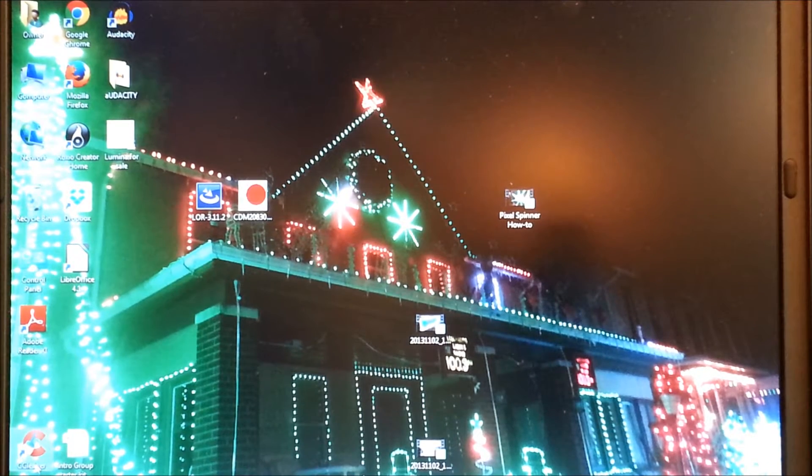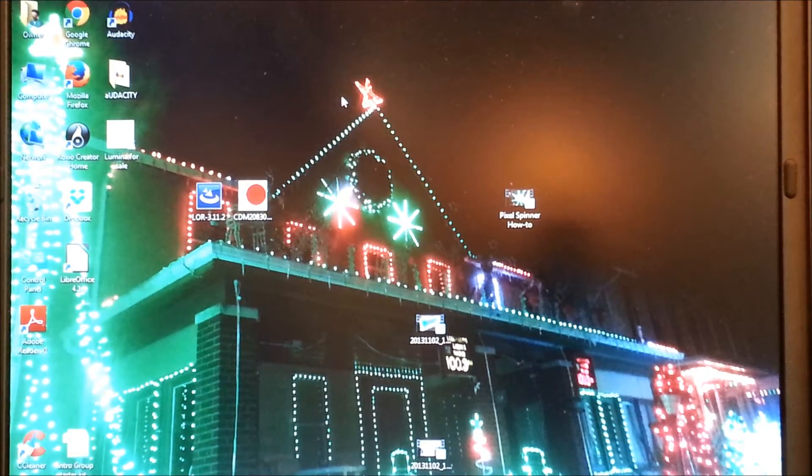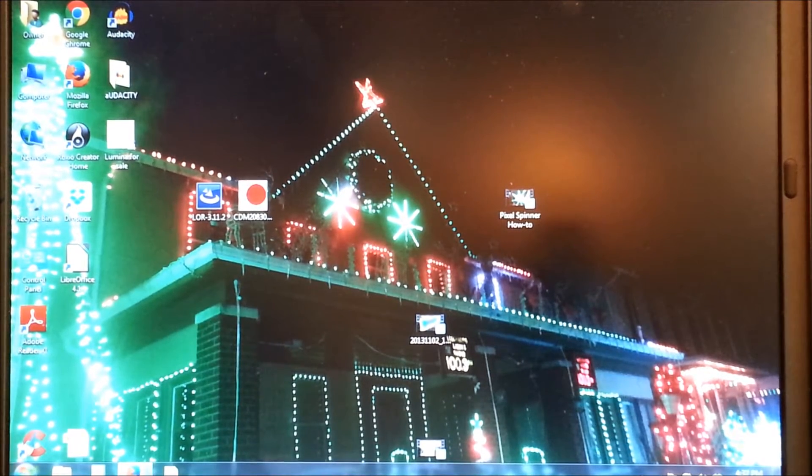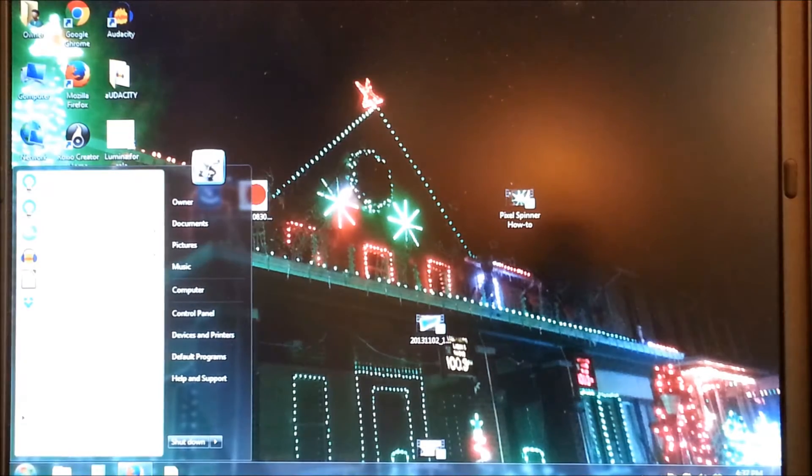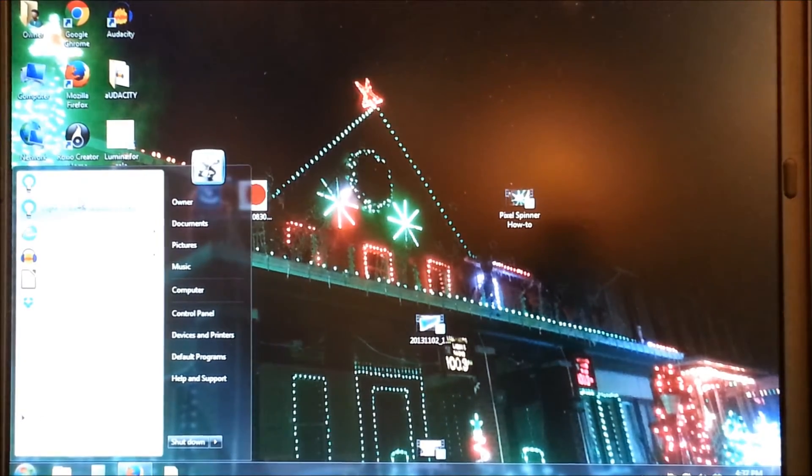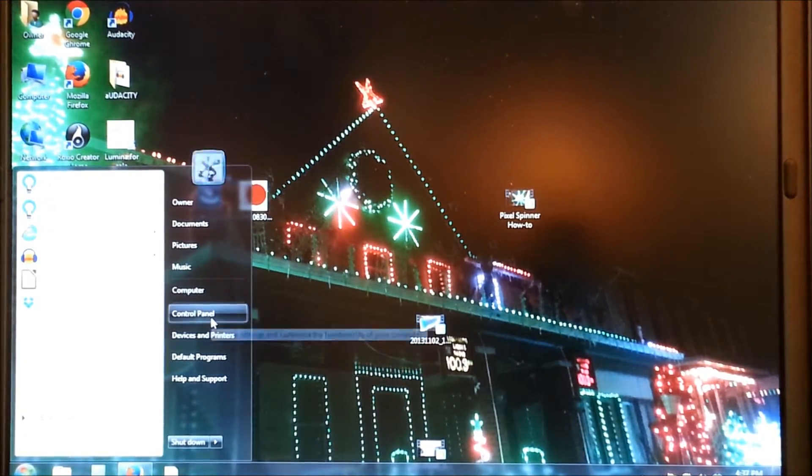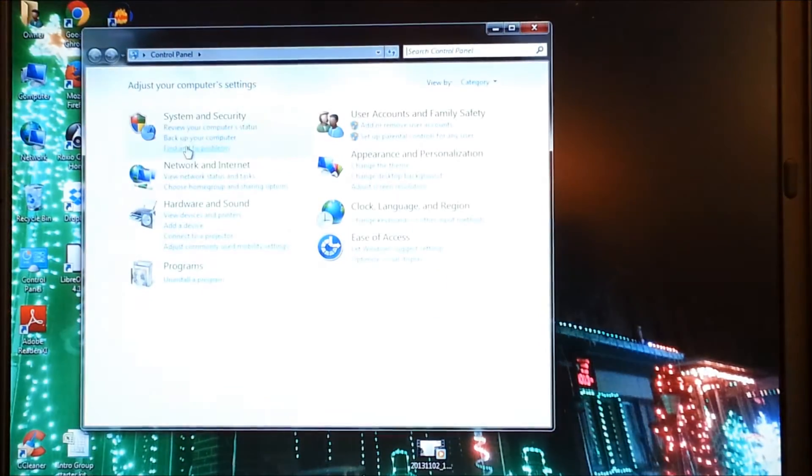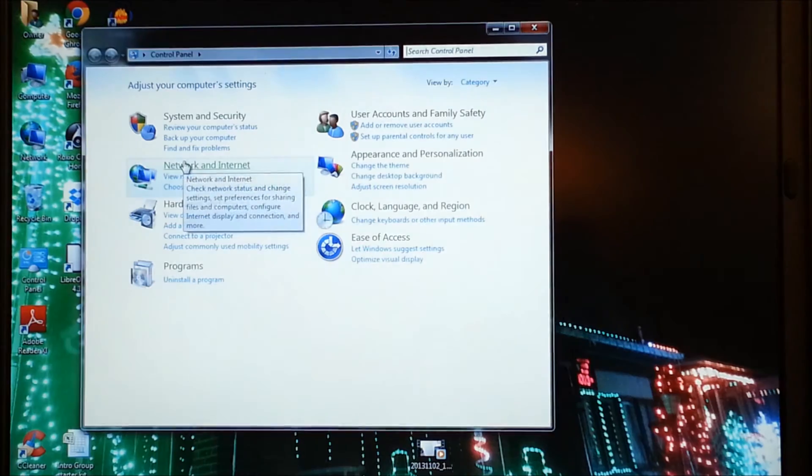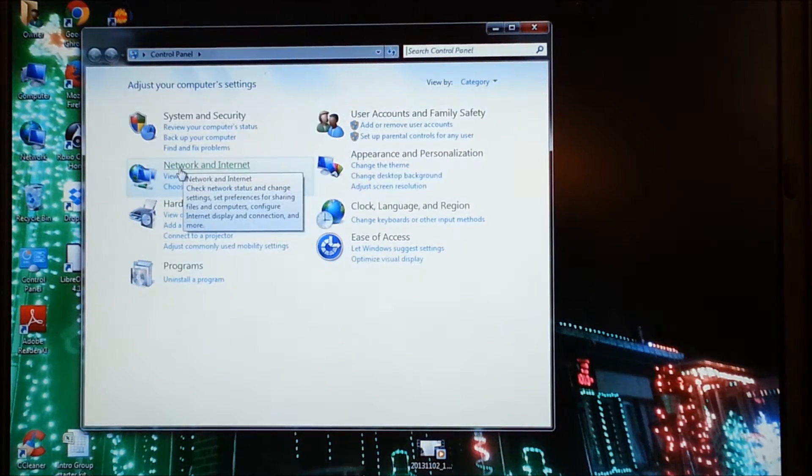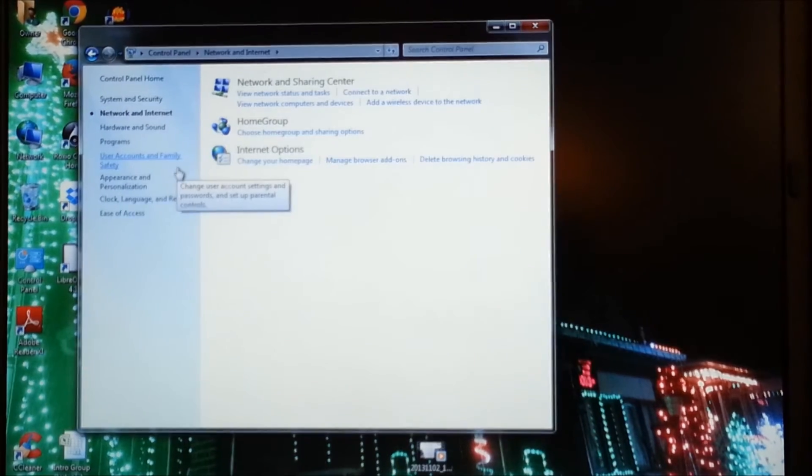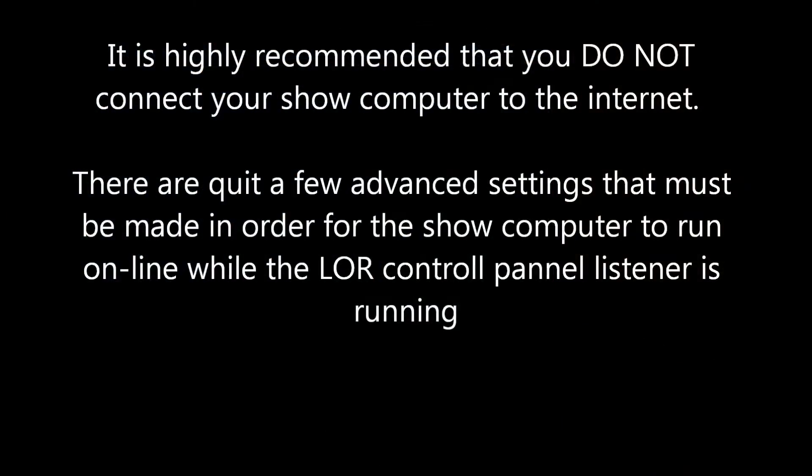Now the first step I'm going to go to, I'm going to go to start and then I'm going to go to control panel and then I'm going to go to network and internet. Once I click on this, we're going to go to network and sharing.